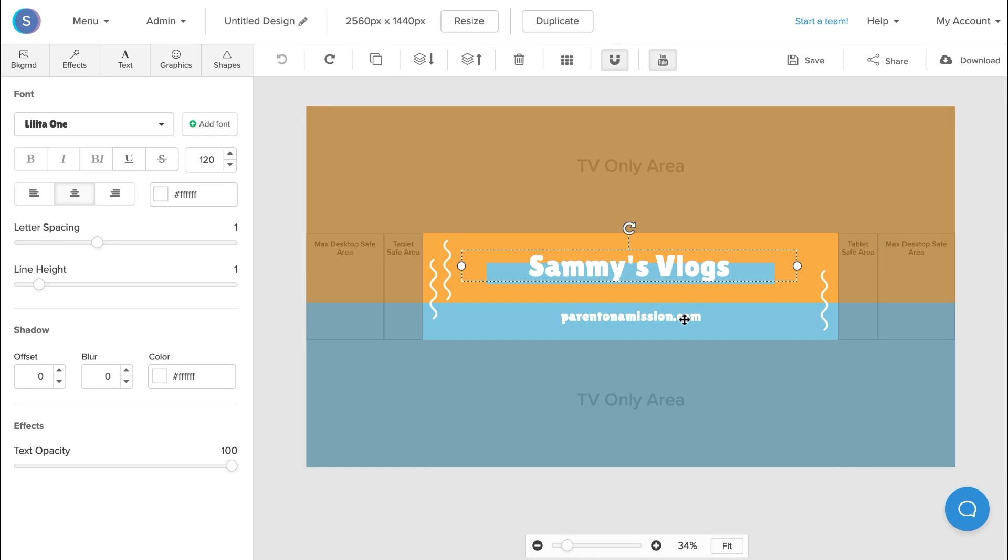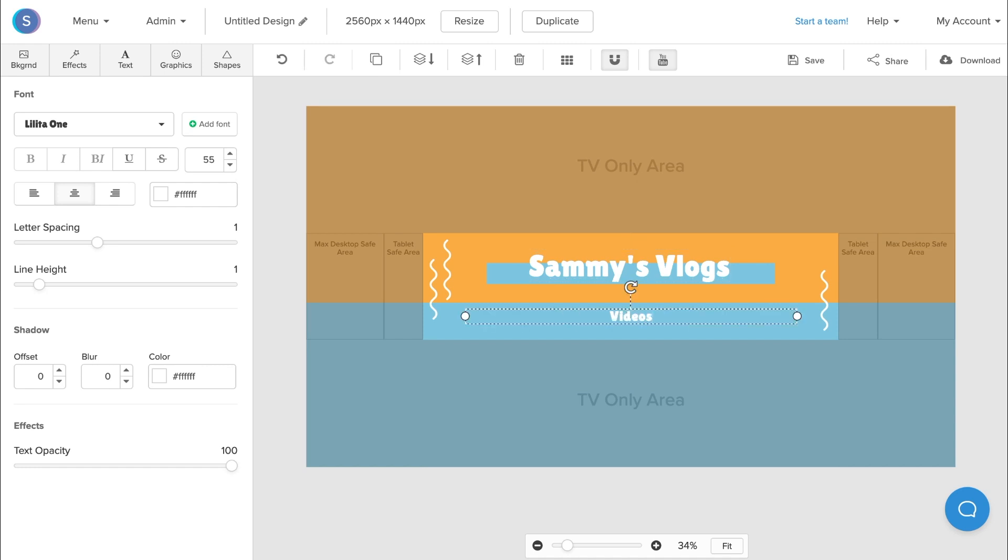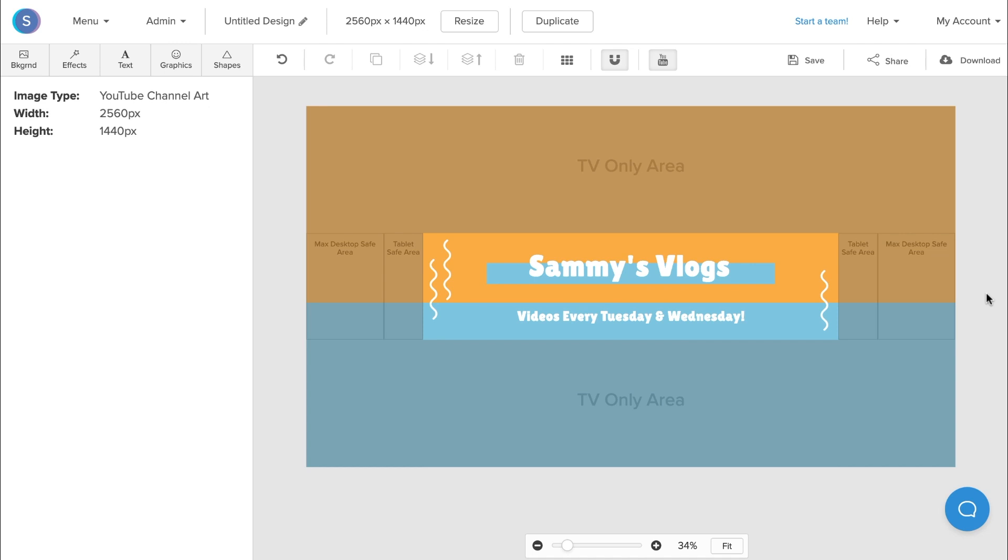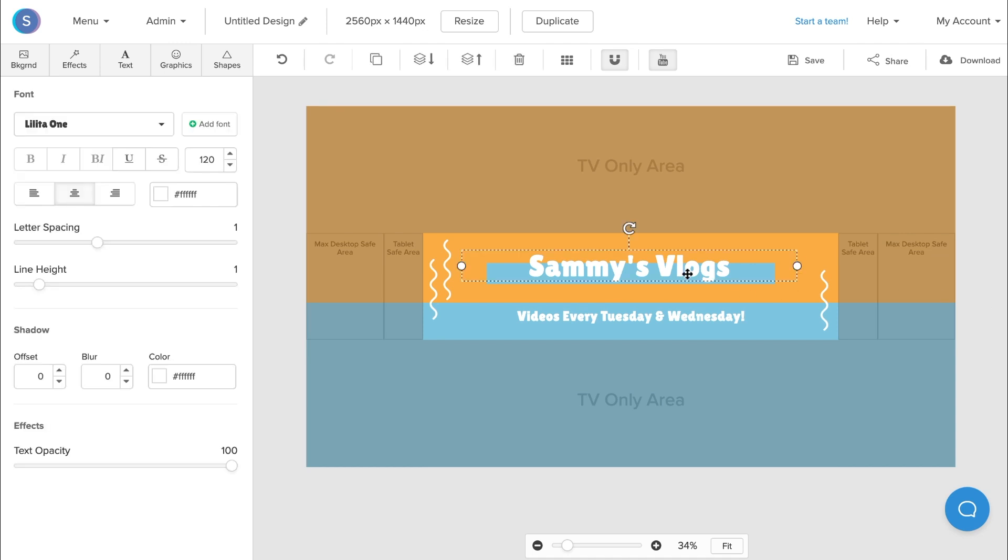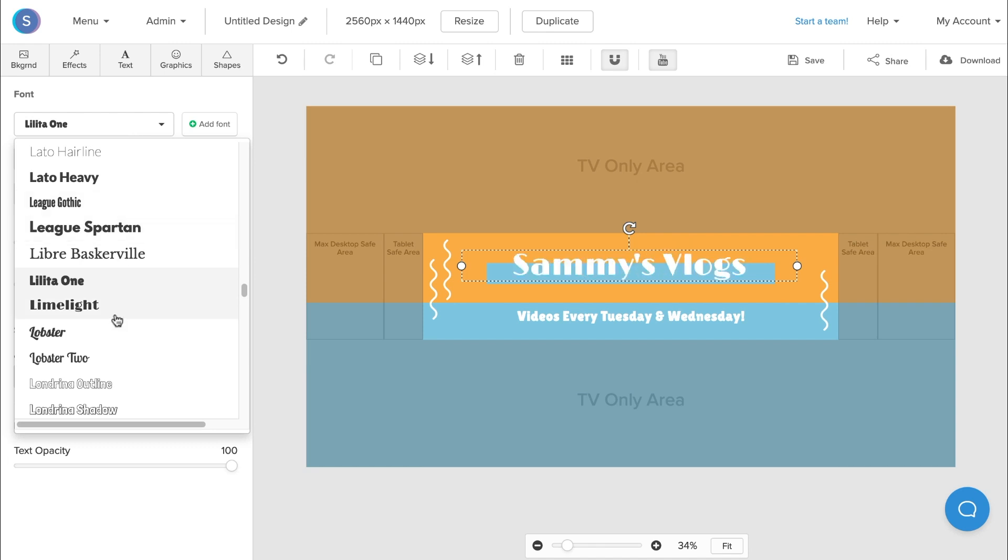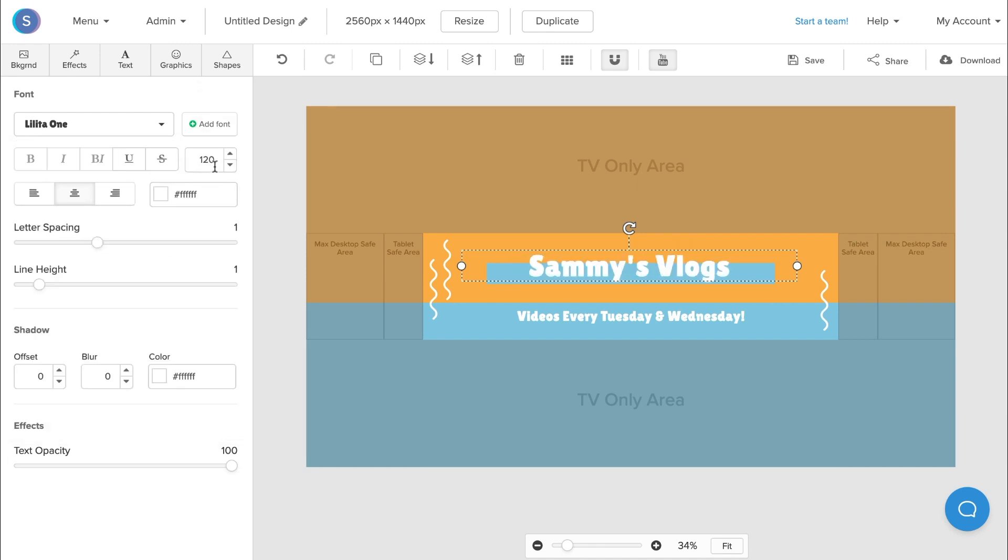Now for this other subheading text, you can choose to write whatever you want in here. Typically a lot of people add a tagline or their social media handles, but in this case here I'm just going to write when I post. Now that I have my text written out, I can actually click on the text and I can change the font style if I'd like.